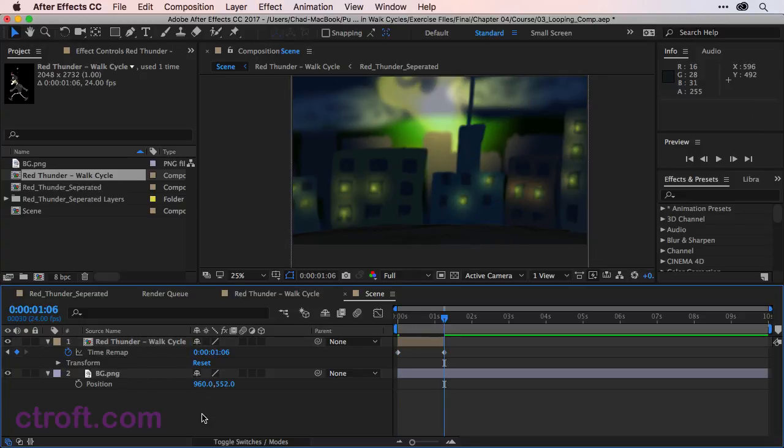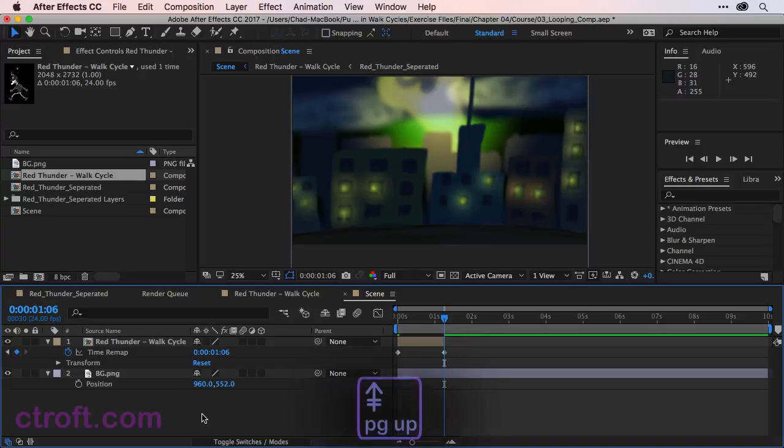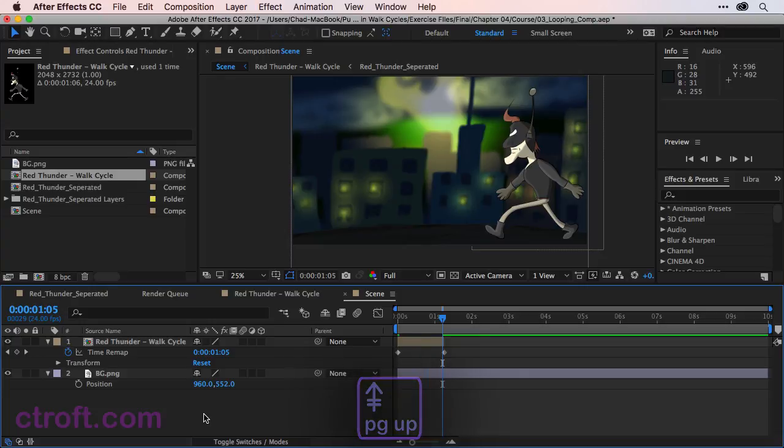If I hit K, I can go to that last keyframe. You can see that the character is no longer on screen. So what I want to do is page up or go back one frame.